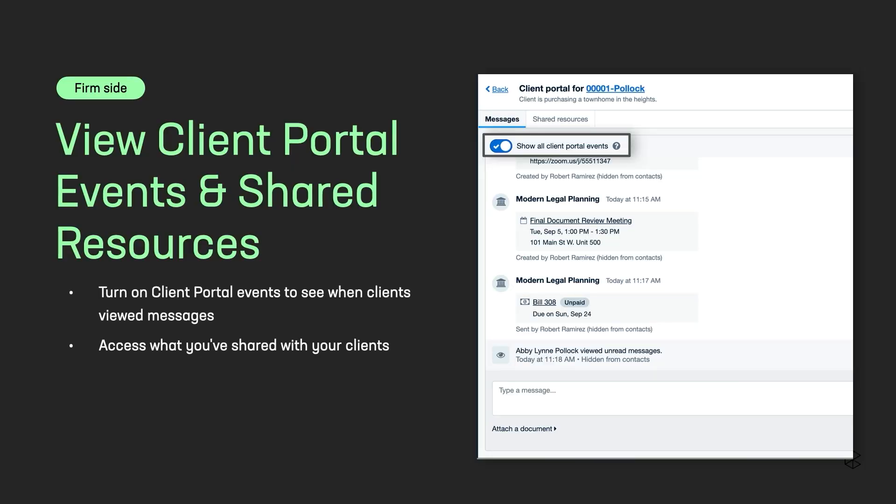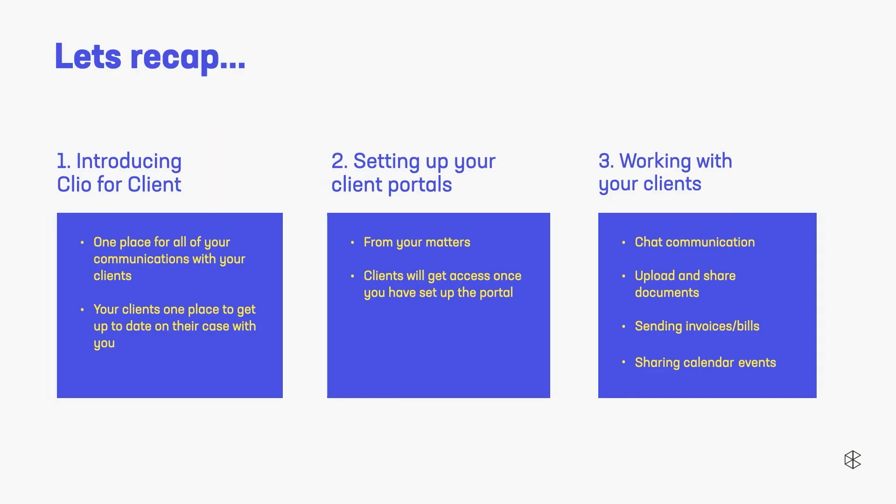And then one of our favorite parts of the client portal. You can actually see when your clients read certain messages. How many times have you sent something and you're like, did you open this? Did you read it? And they're like, yeah. And you know they have not. So you can see that. It'll just be a little toggle in the client portal. You can toggle that on and you can see everything. Don't worry. They can't see what you're doing.